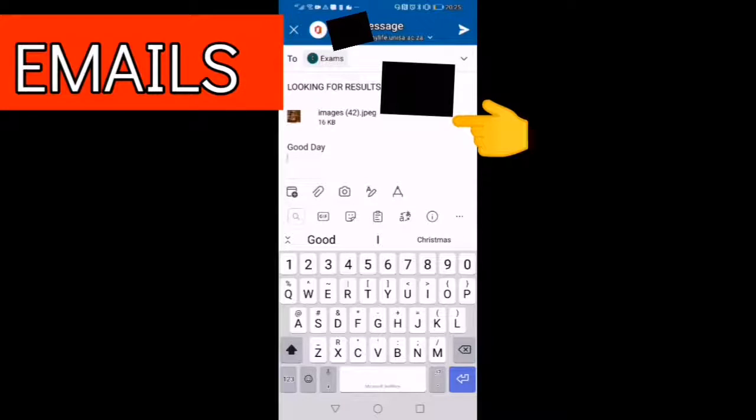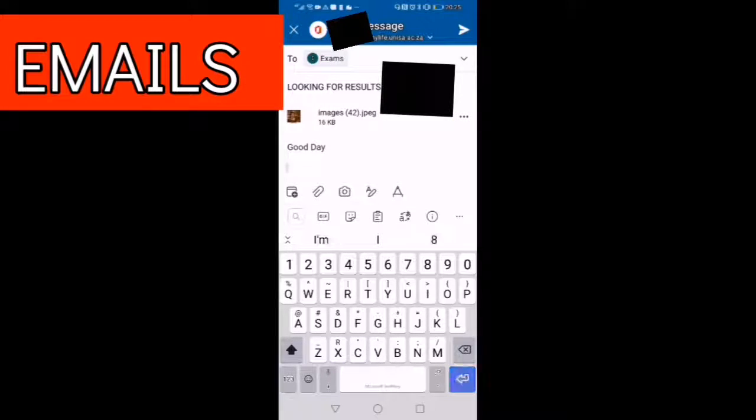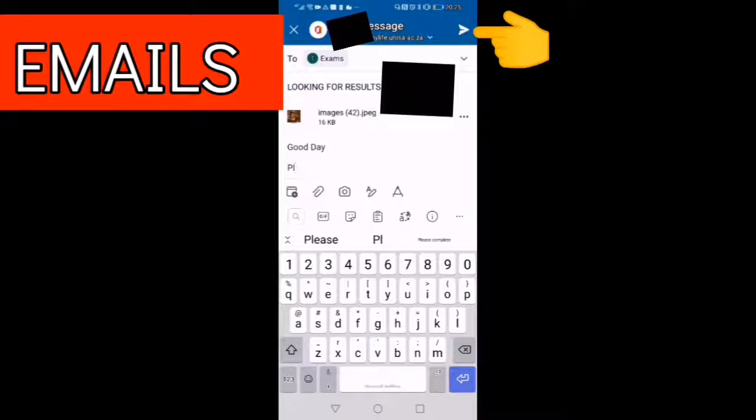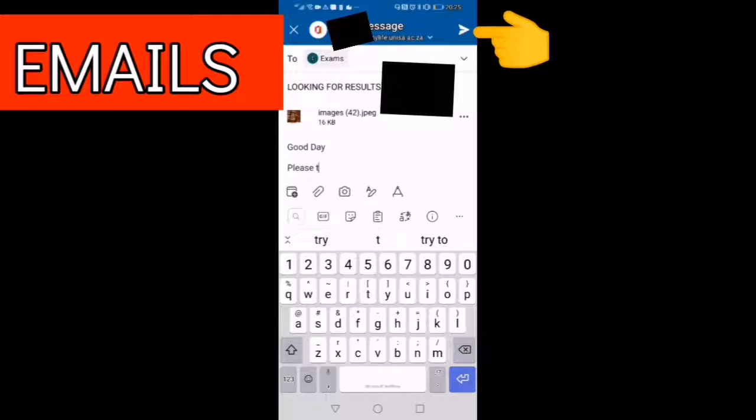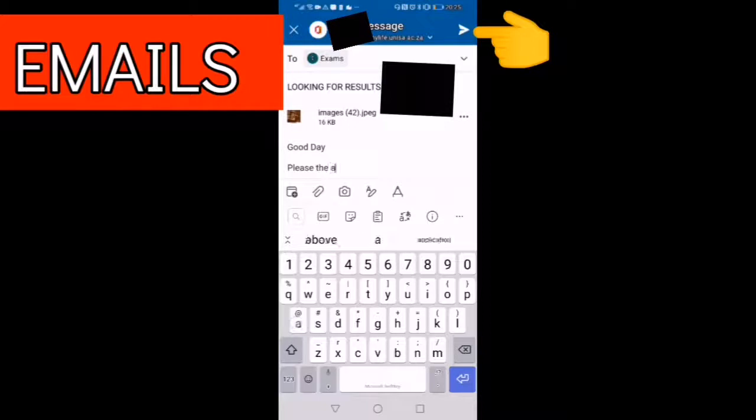We have successfully attached our file, as you can see there. Thereafter we are going to click on send, then the message is sent.